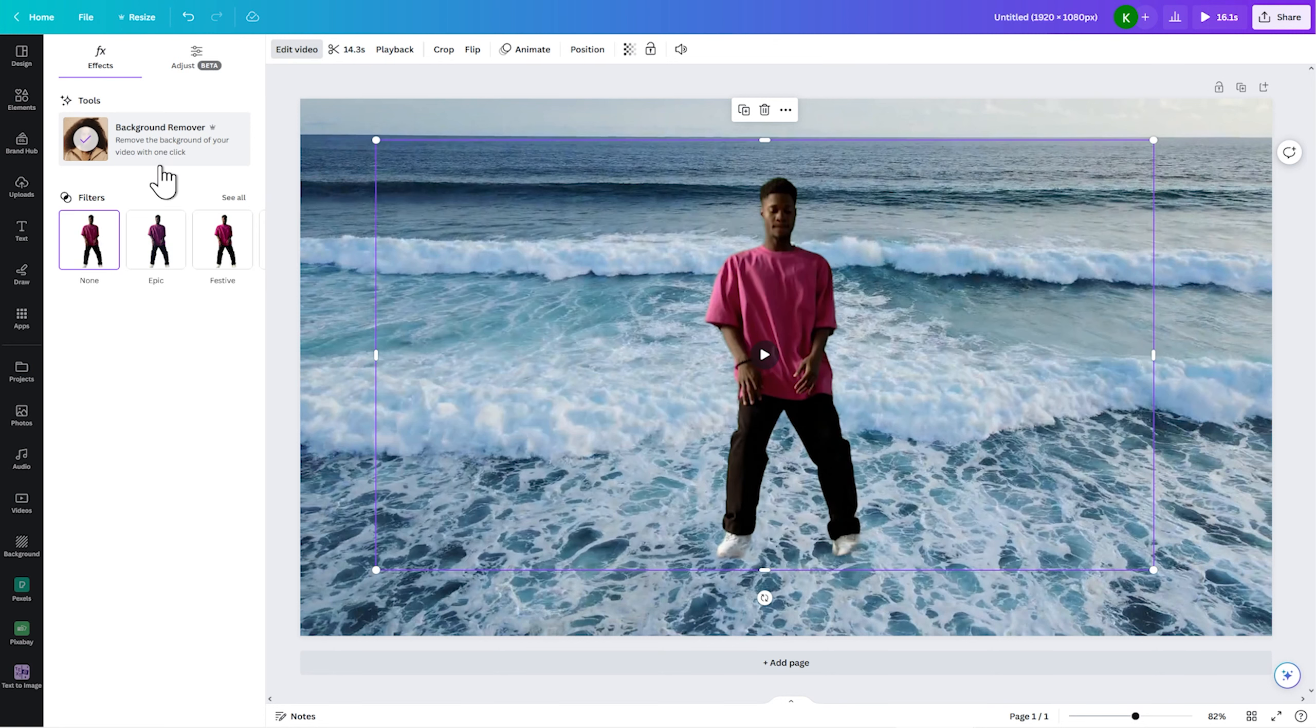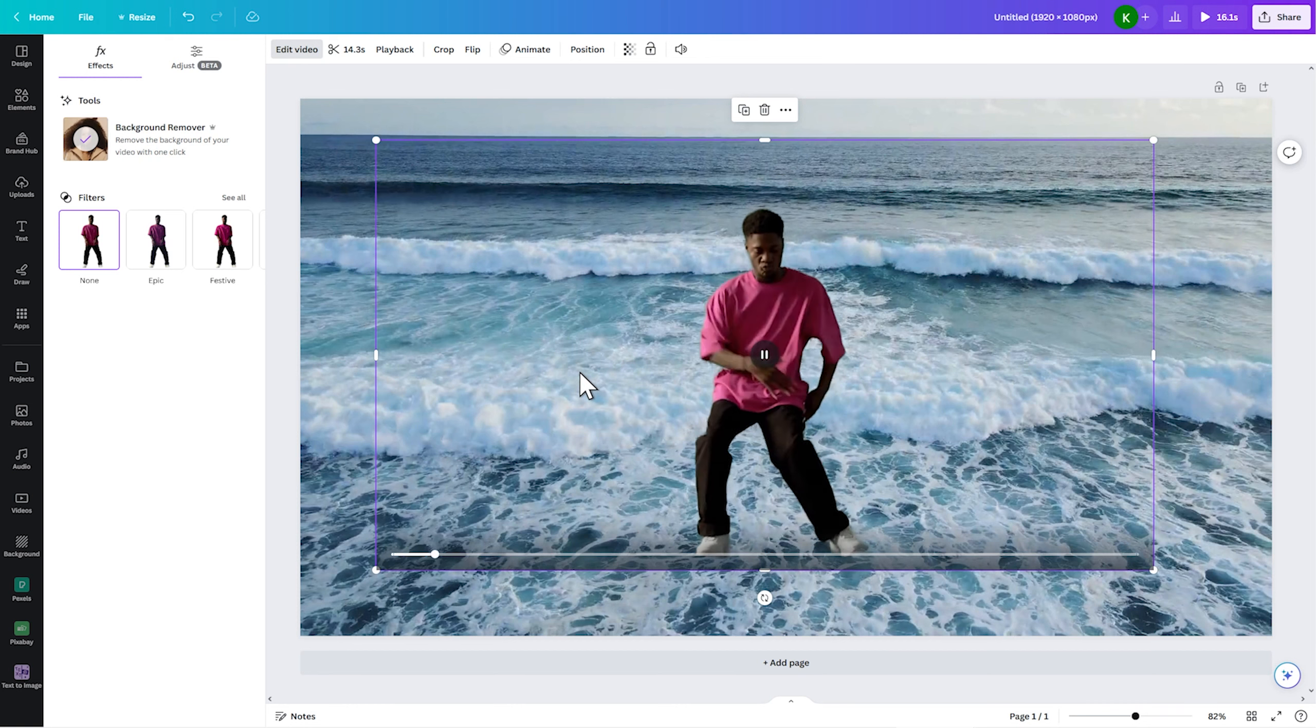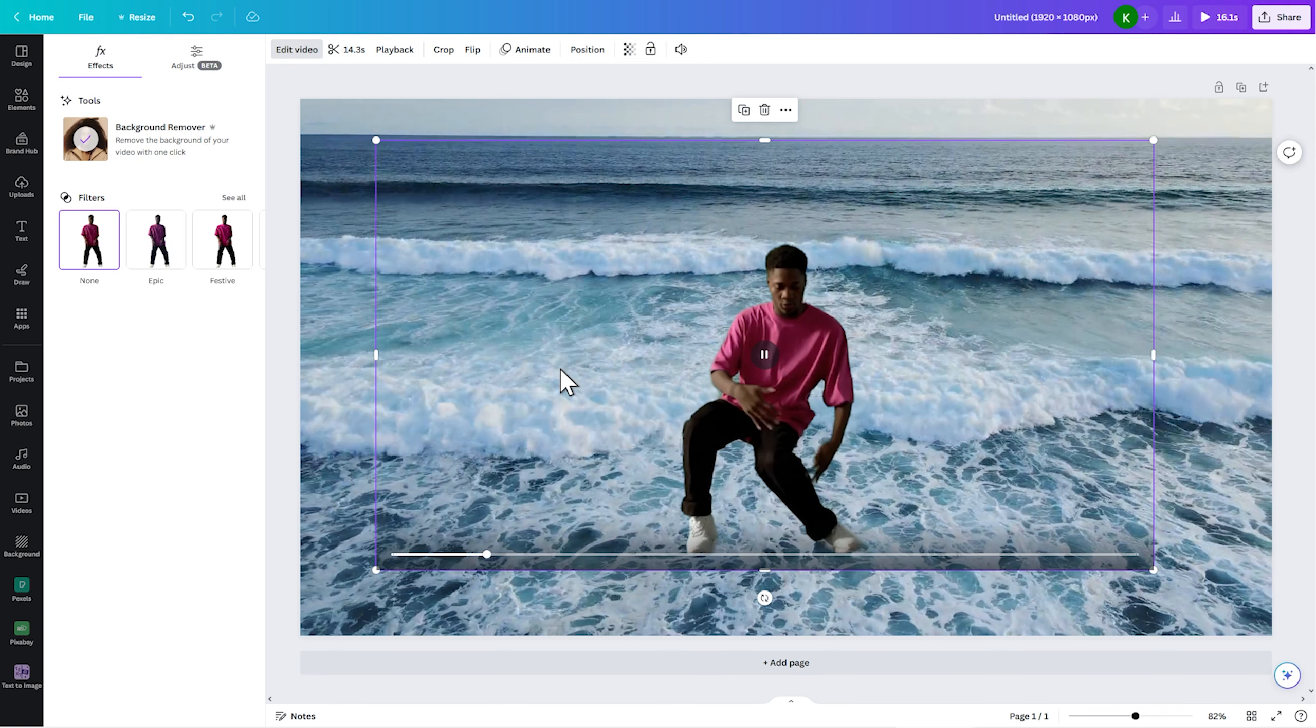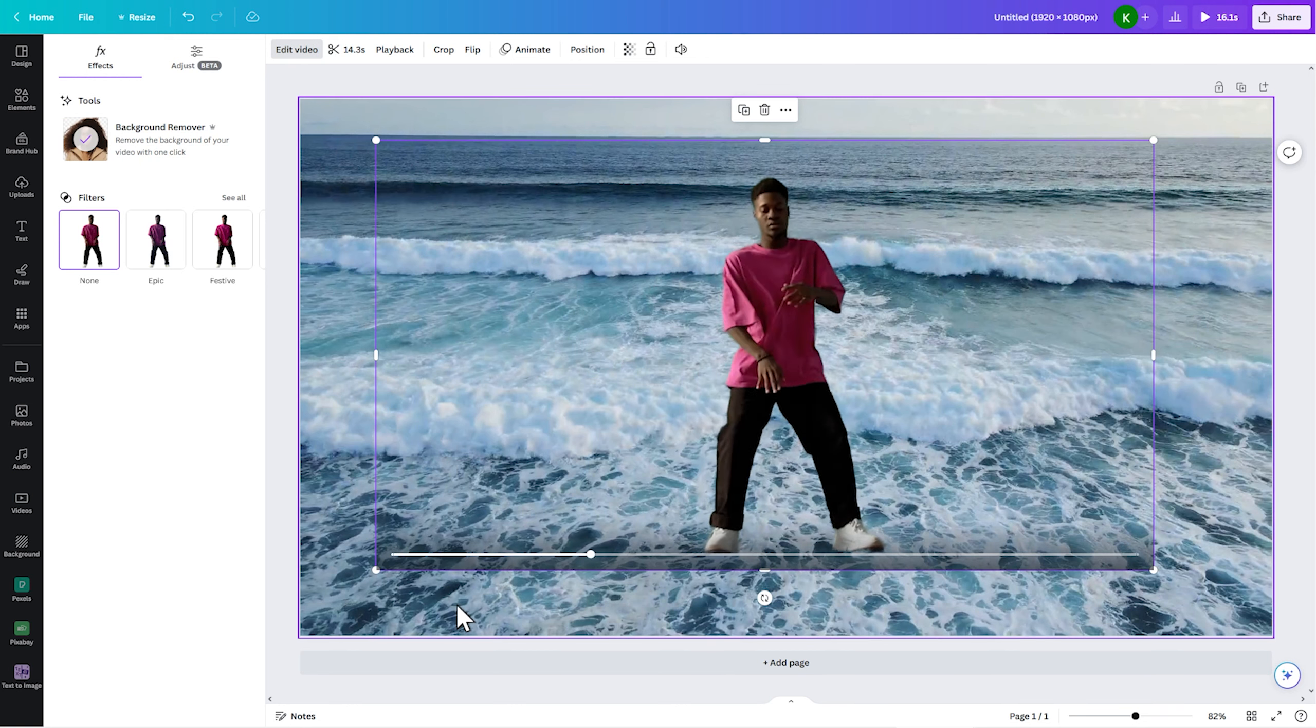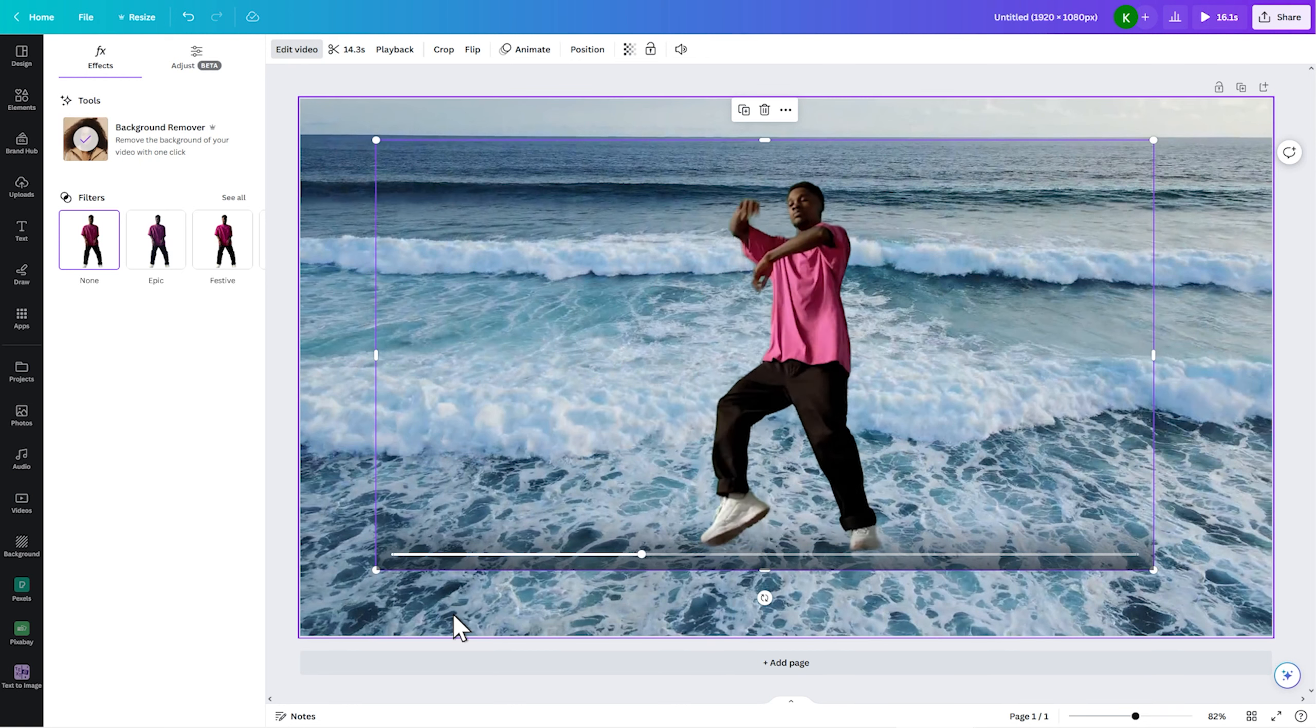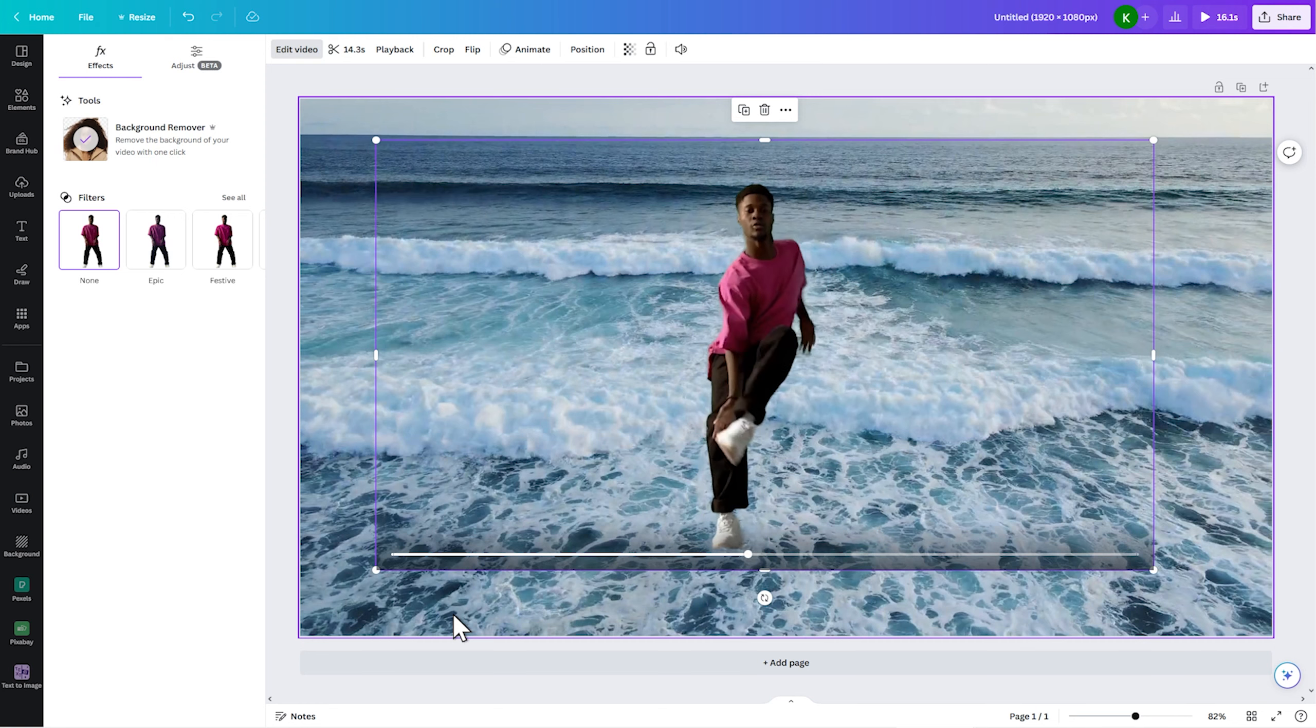Here, we start that and very, very easily, there you are. It's kind of amazing how quickly it actually removes the background. But there you've got it.